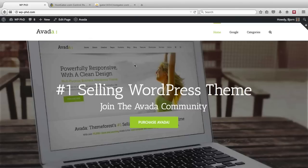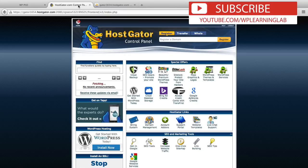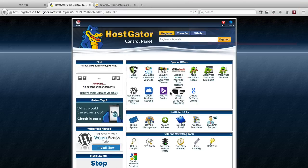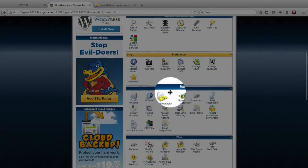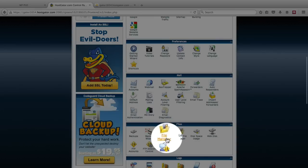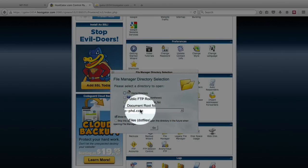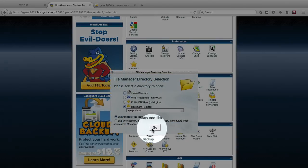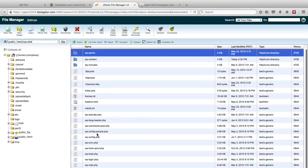So here we see the current state of the website. This is our demo site wp-phd.com and I'm going to delete this whole website right now. So how we do that is we go into our hosting account and we go to the file manager. We open the document root for that website and these are all the website files right here.